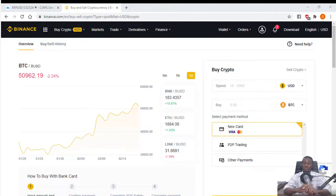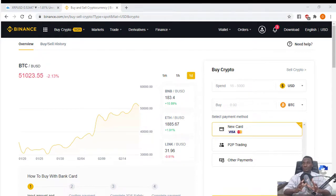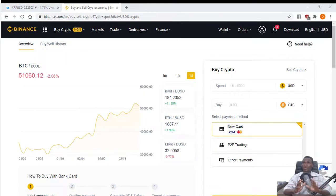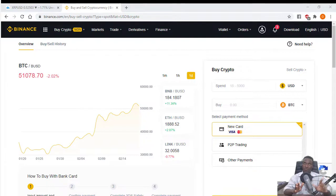Hello everyone, welcome to my YouTube channel. If you're from Nigeria and have been looking for a way to learn how to trade or buy crypto on a crypto exchange trading platform through a peer-to-peer trading system, then this short video is going to walk you through. This video is going to be based on Binance crypto exchange trading platform, but the same process can be applied on other platforms.